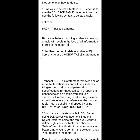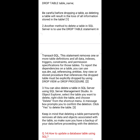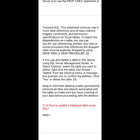Another method is to use the DROP TABLE statement in Transact-SQL. This statement removes one or more table definitions along with all data, indexes, triggers, constraints, and permission specifications for those tables. To report the dependencies on a table, you can use sys.dm_sql_referencing_entities. Any view or stored procedure that references the dropped table must be explicitly dropped using DROP VIEW or DROP PROCEDURE.